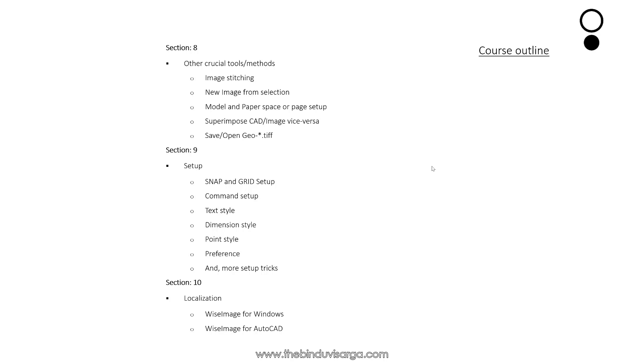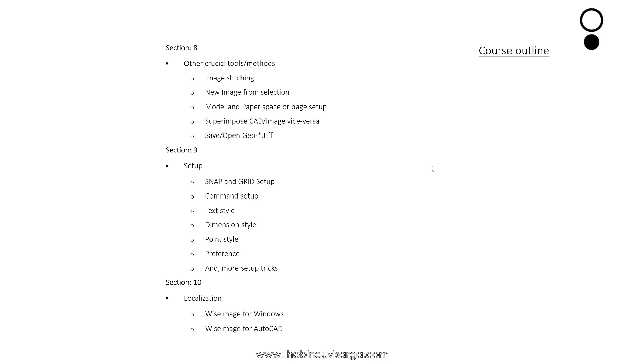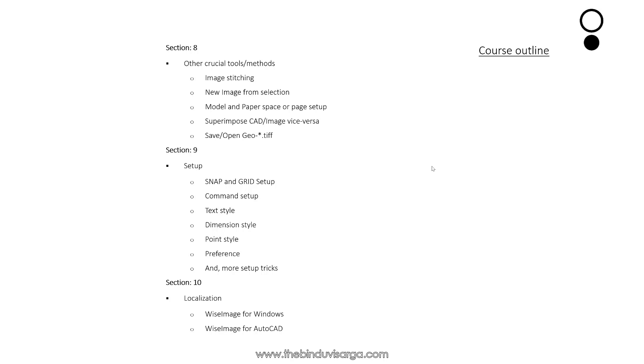Then we will move to Section 9 where we will discuss about settings in Wise Image like snap and grid setup, command setup, text style, dimension style, point style, Wise Image preferences and more setup tricks.